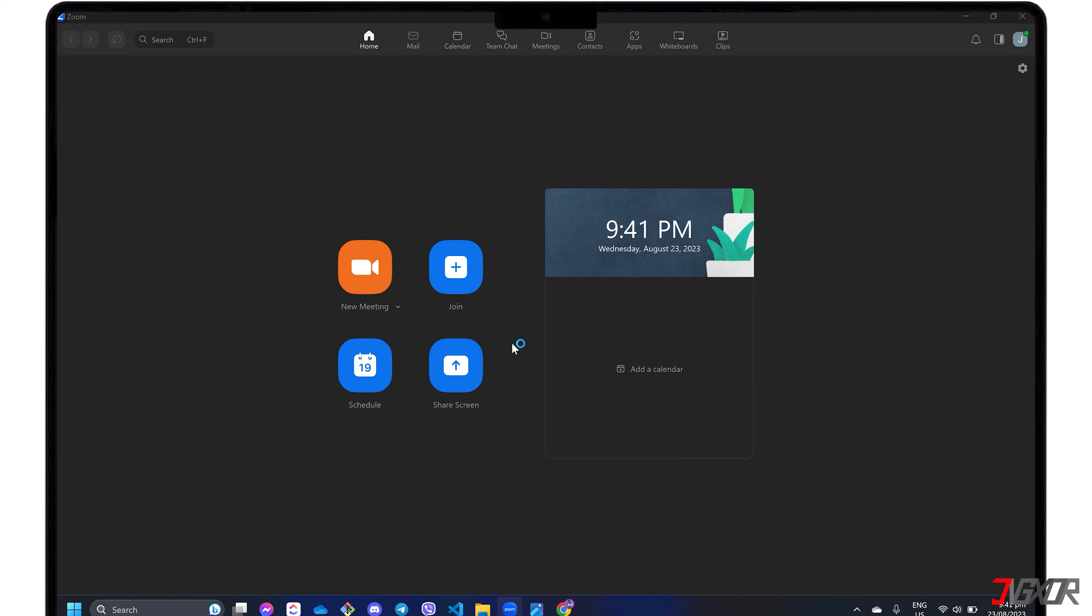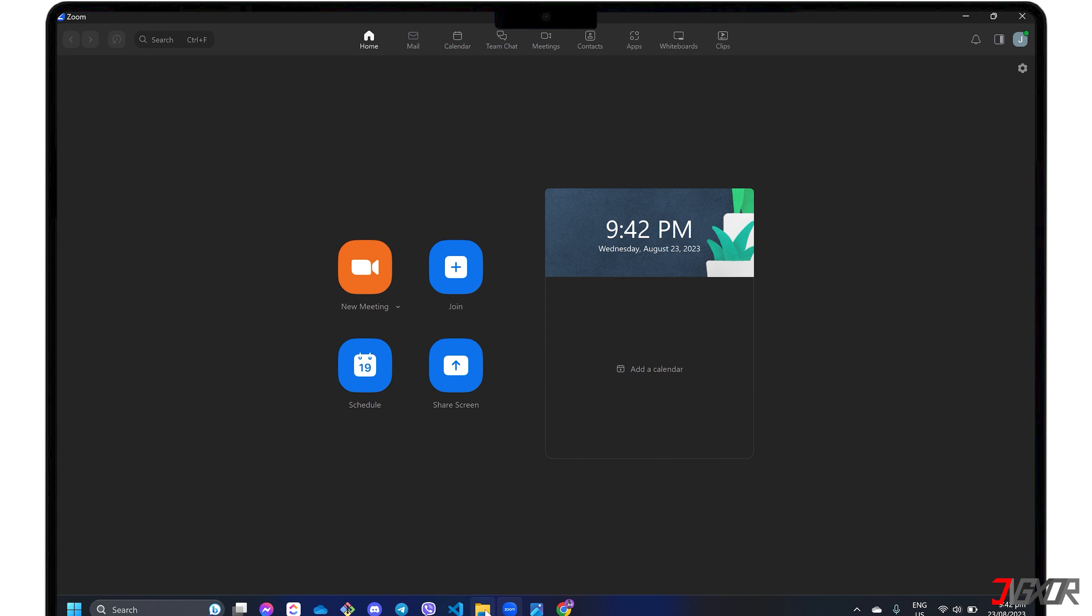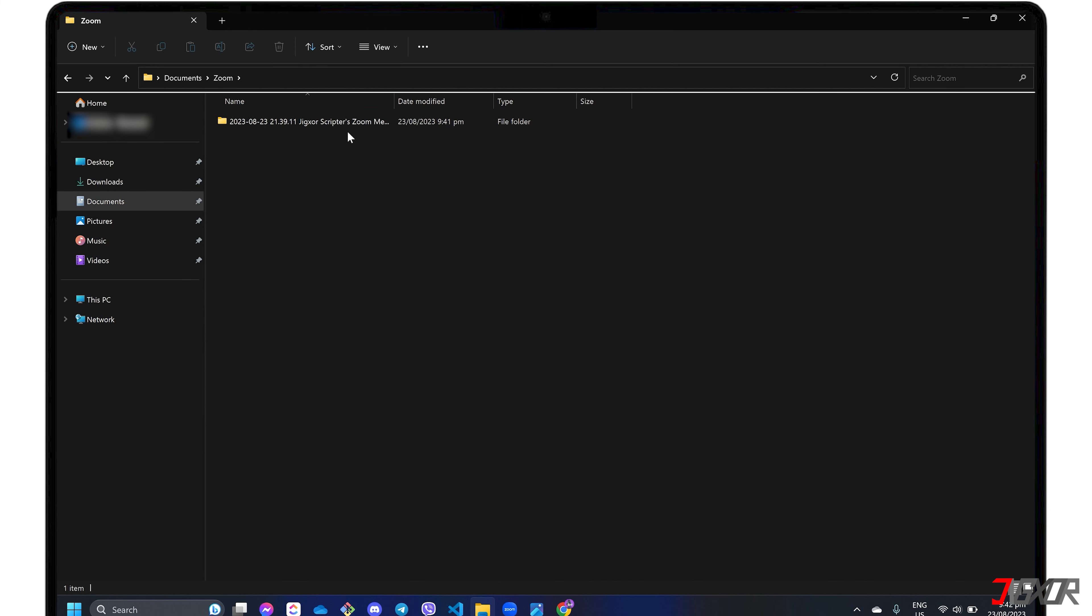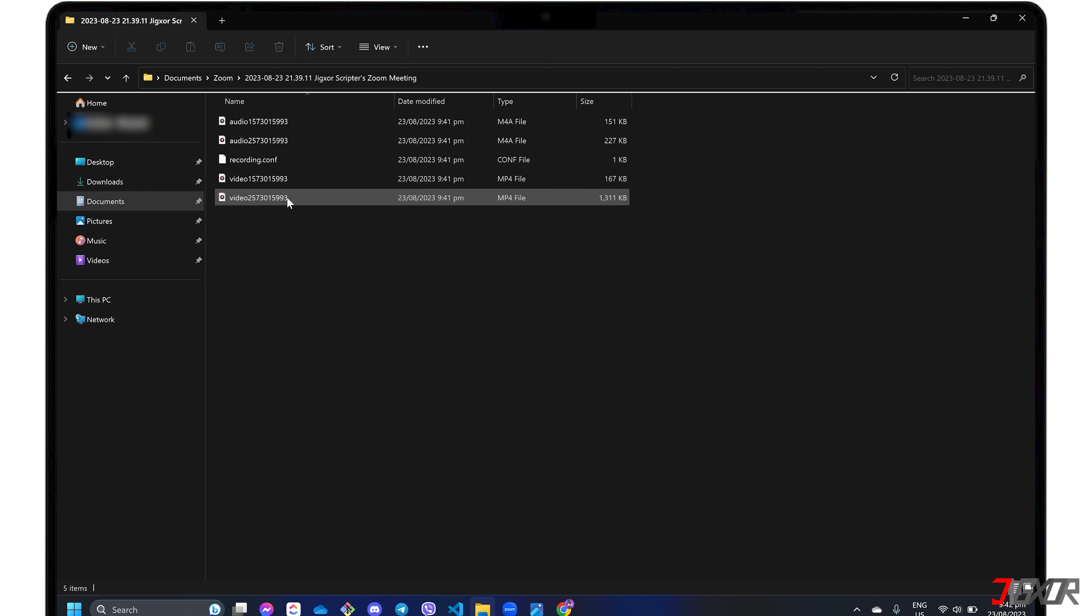After the conversion is done, navigate to the Documents directory and open the Zoom folder. Each recording is saved individually to a folder named with the specific timestamps and contains the standard MP4 video, M4A audio, and chat text files.